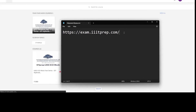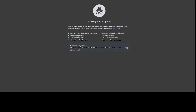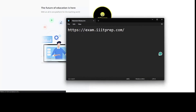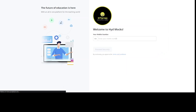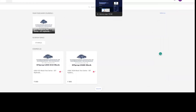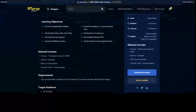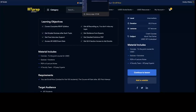This is the website for the mock test. Students need to log in here at exam.iitprep.com. They just need to enter their mobile number and click 'Proceed Securely'. They will get an option to enroll for the mock test series as well. Students who have already purchased the combo pack just need to go to this page.